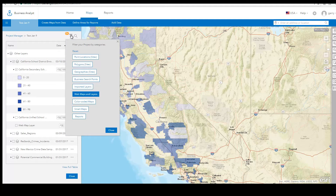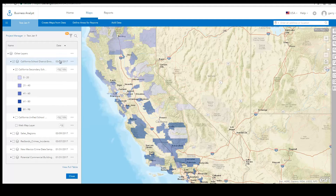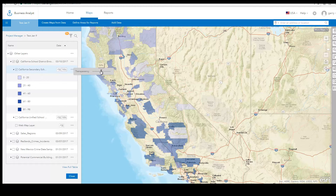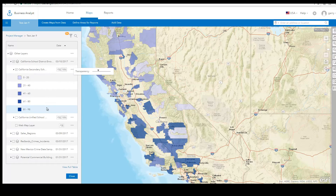Here you can control which individual web map layers are currently visible, change the transparency of layers, view legend information, and access metadata about the web map.